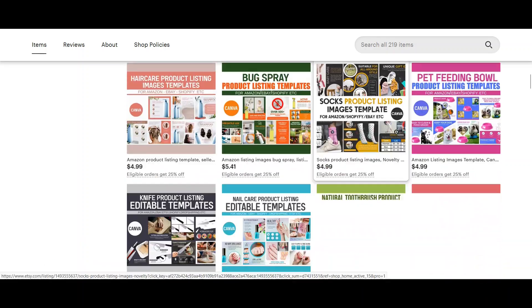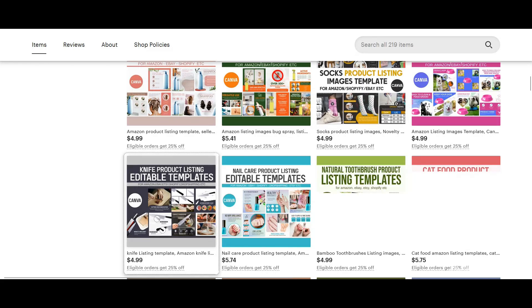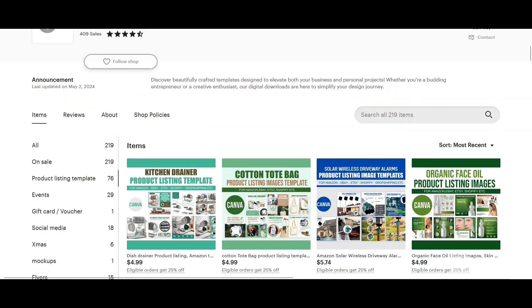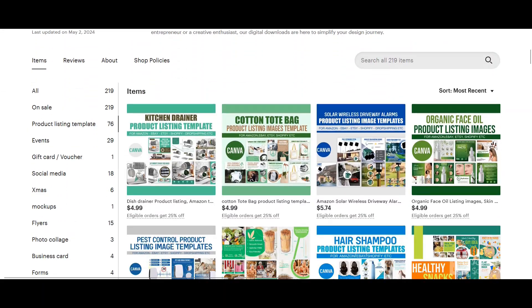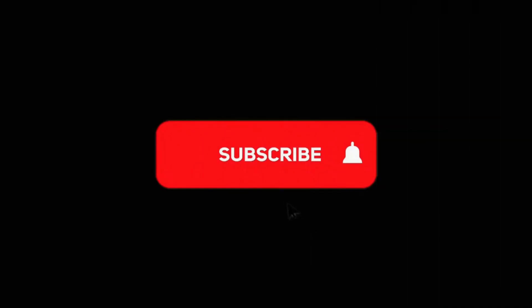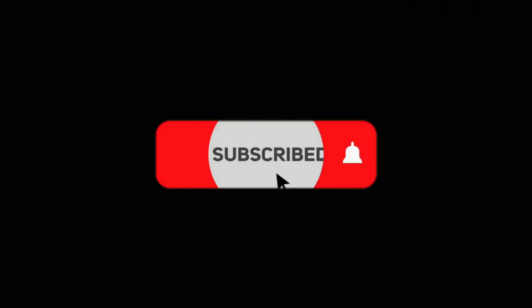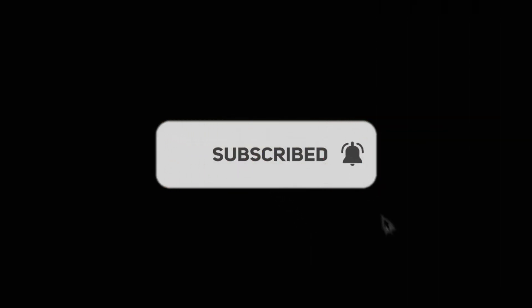Leave a comment for any questions. Hope this video is useful to make your product images for Amazon, eBay, drop shipping, etc. See you soon guys.